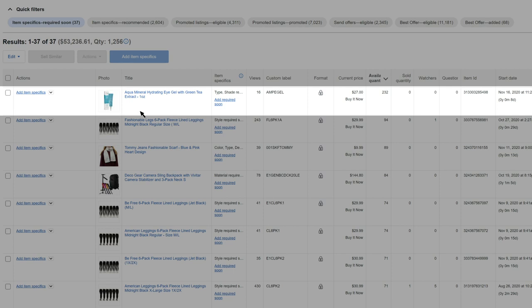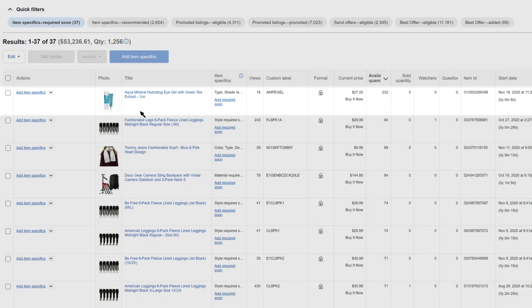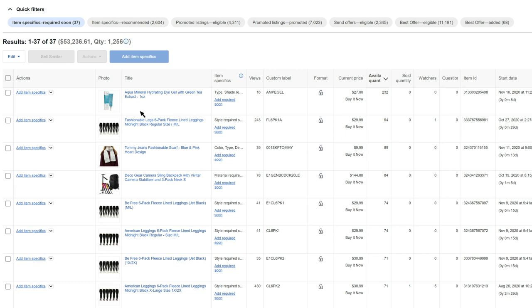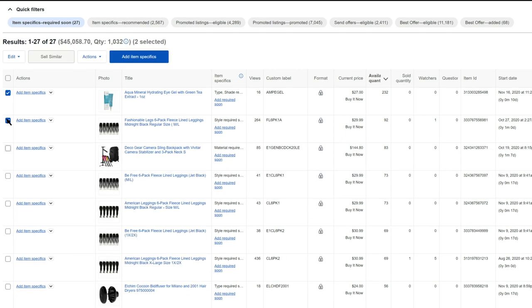Now it's time to add item specifics to your listings. Filter for the item specifics you want to add, then select the listings you want to edit and click add item specifics.